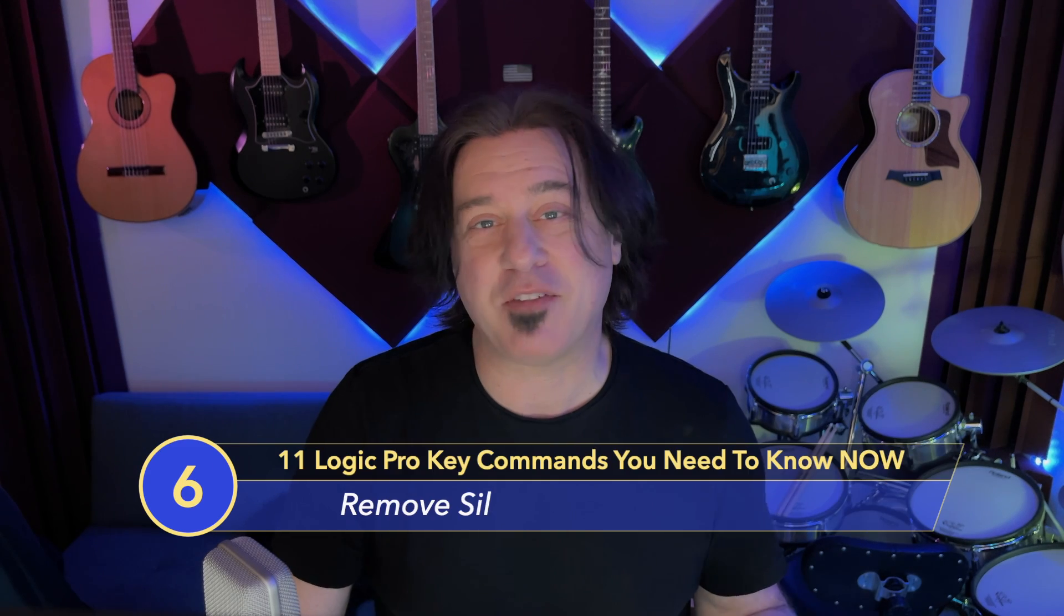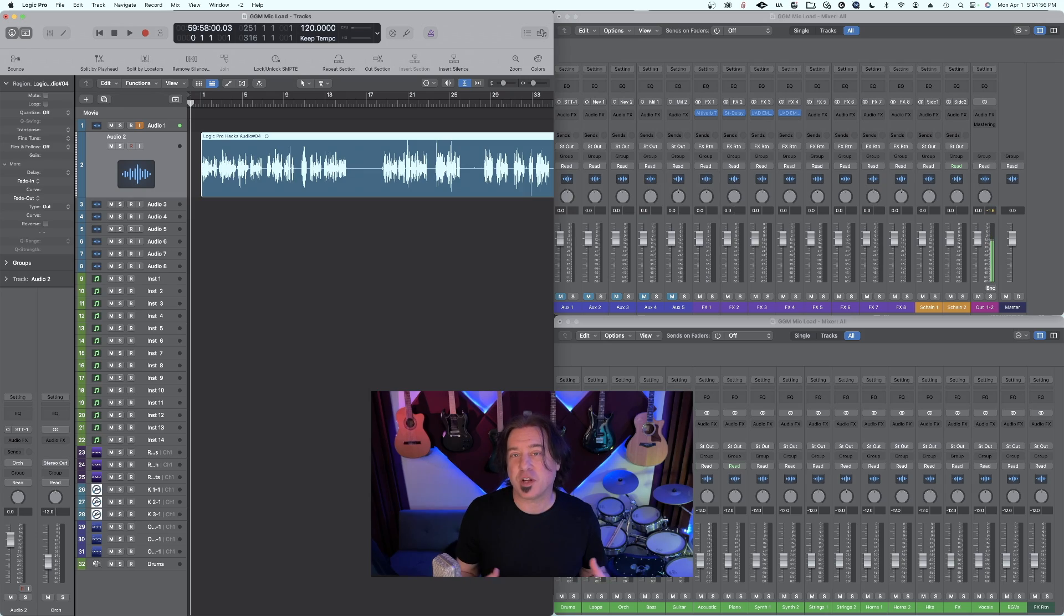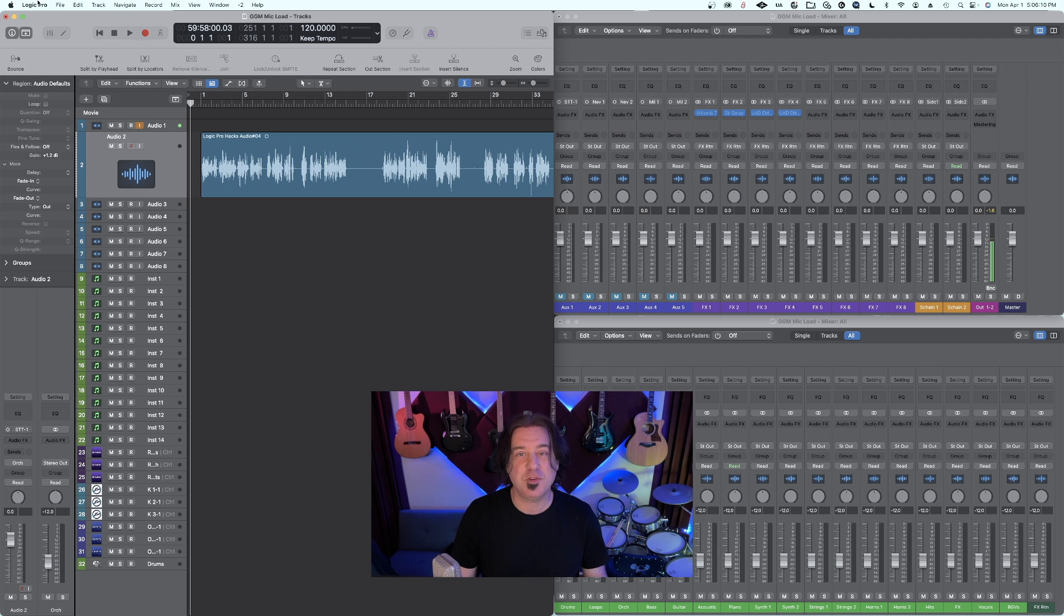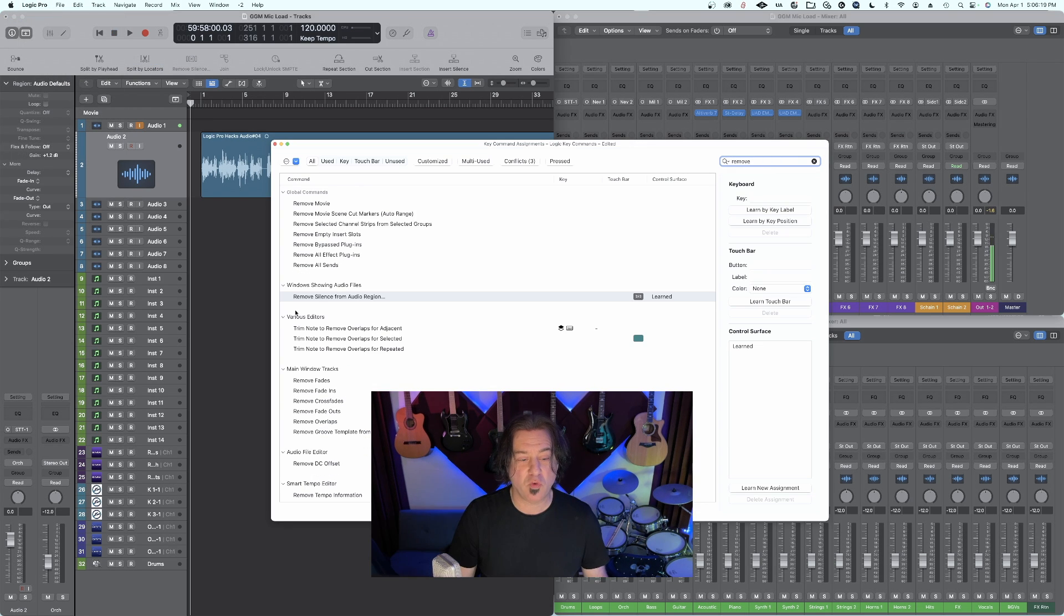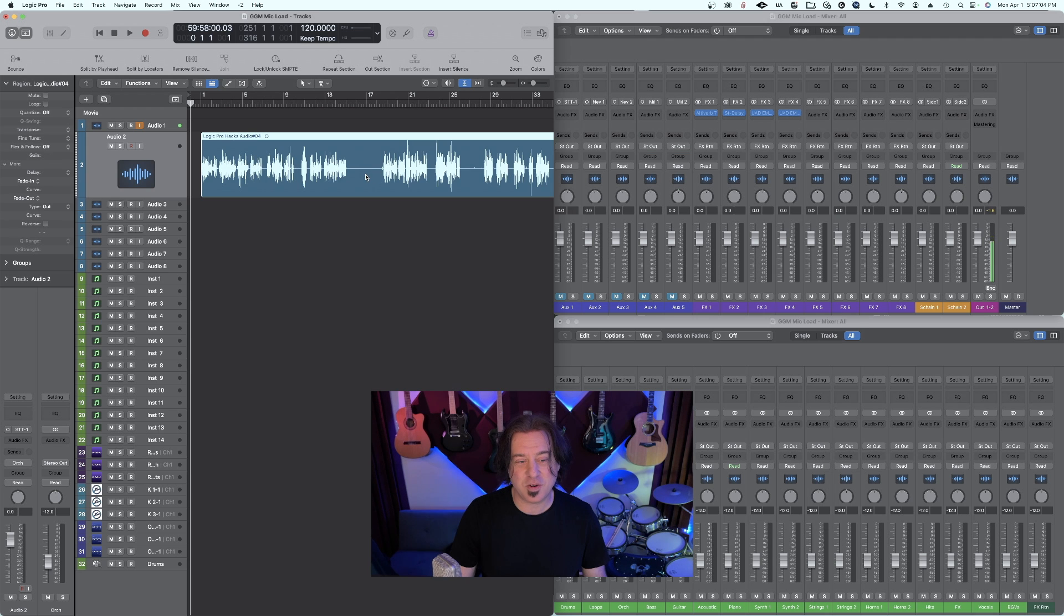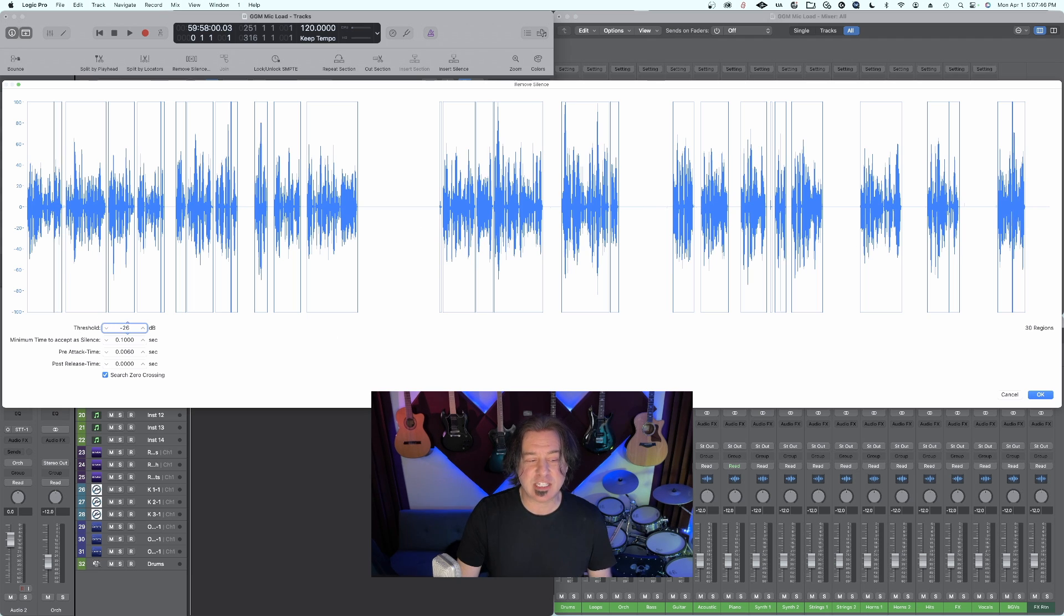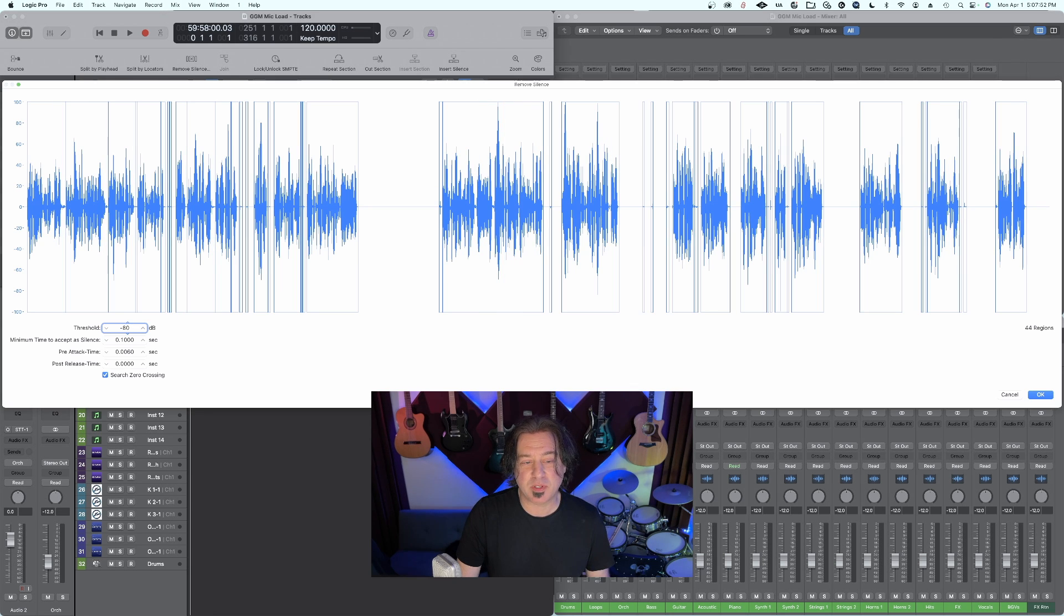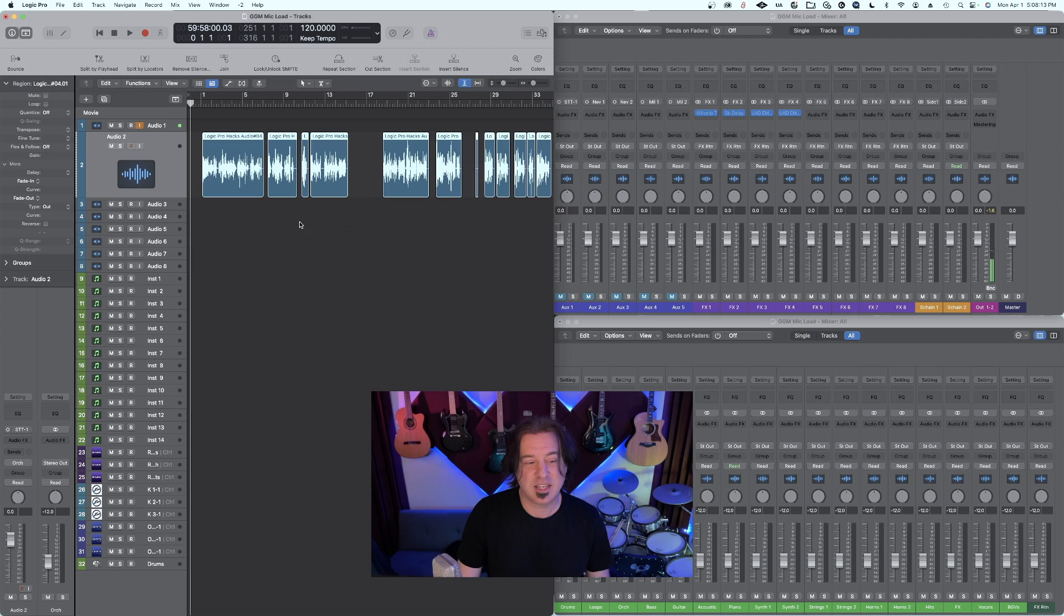Number six on this list is something I've done a separate video on, and that is removing silence from an audio region. Extremely useful key command. In Logic, when you have a vocal or a guitar part or something that has a lot of start and stops and you want to edit out the in-between areas, it can be a cumbersome task to do manually. But using the remove silence from audio region key command automates that process for you entirely. Go to Logic Pro, key commands, edit assignments, type in the word remove, and you will see remove silence from audio region. Click learn by key label and assign the key command that you want. In this case, I'm going to use Logic's default control X. I click on the audio region, hit that key command, and your region's silence areas are no longer selected. You can use the decibel threshold to define what the silence is, and adjust the minimum time to accept as silence. Now in your session, all your regions are nicely trimmed.